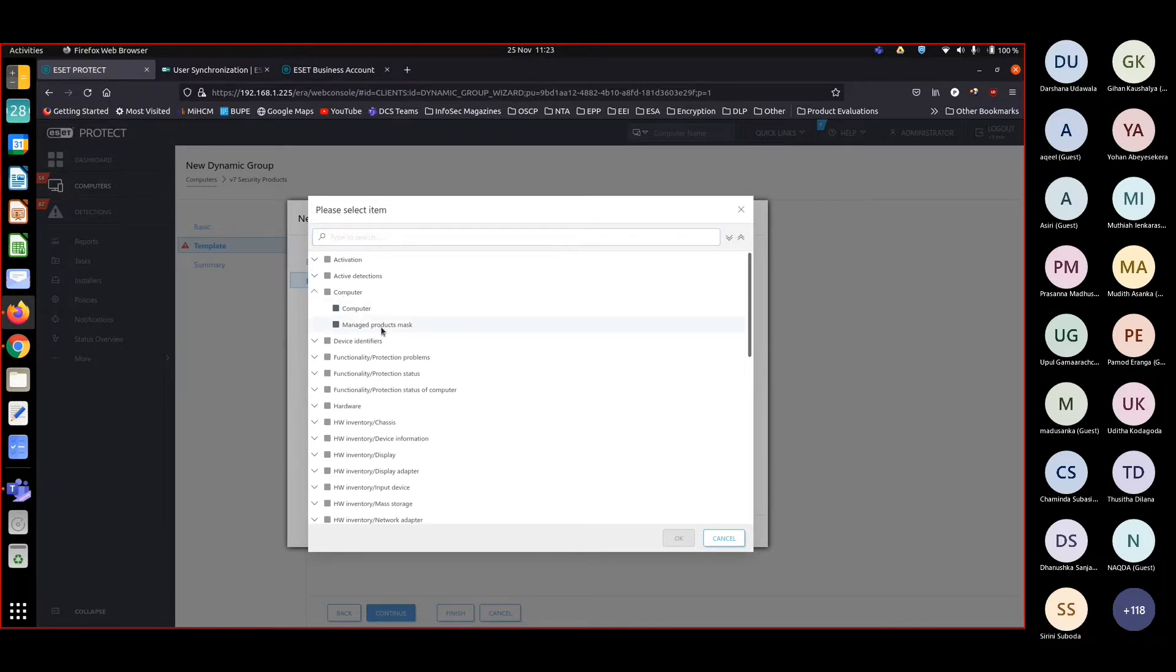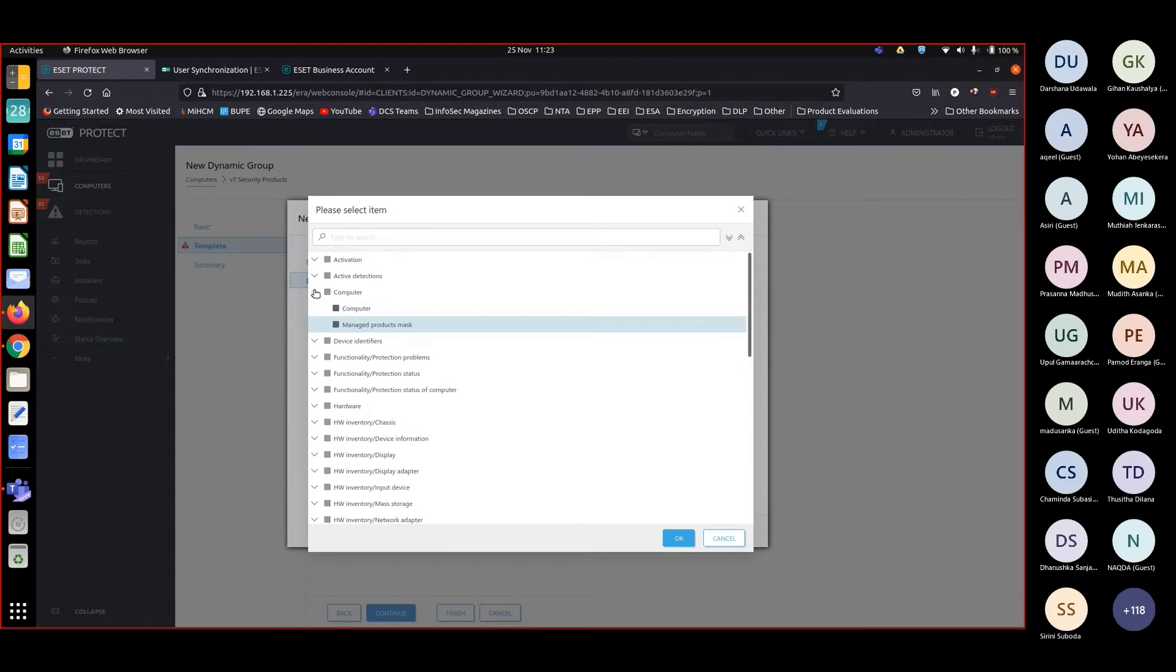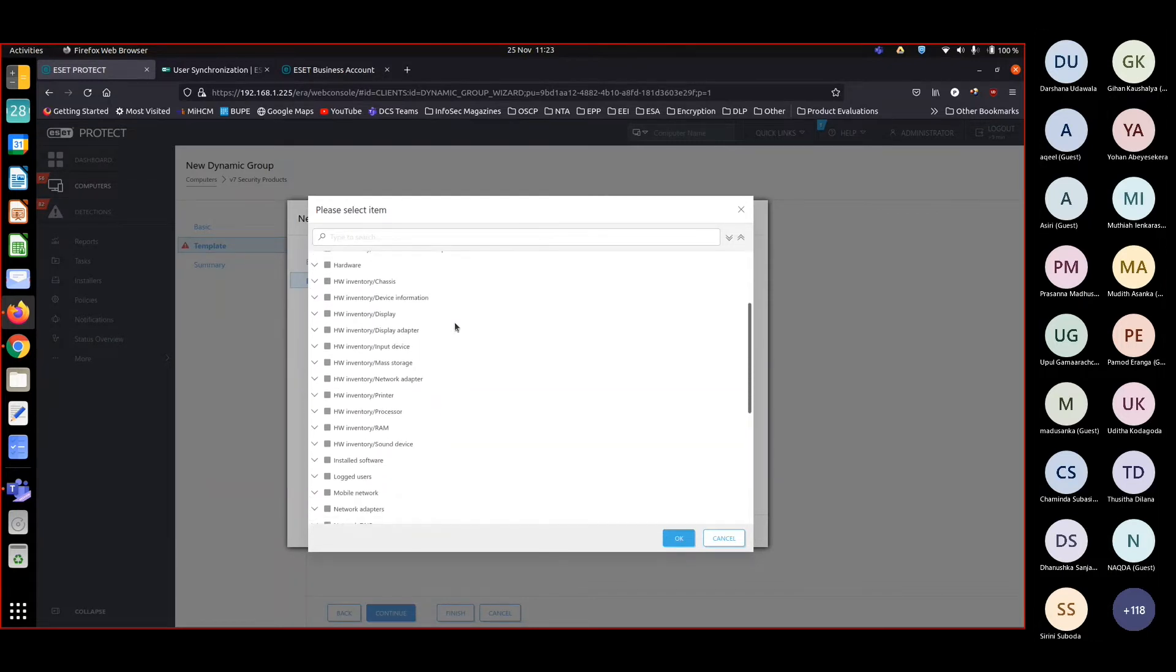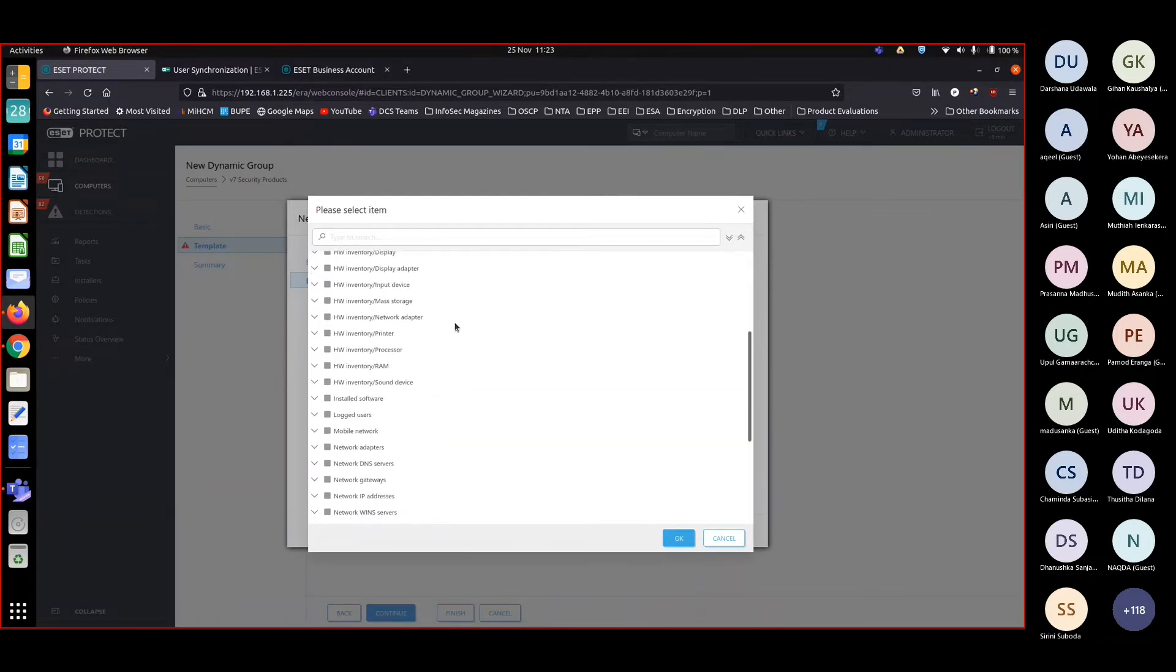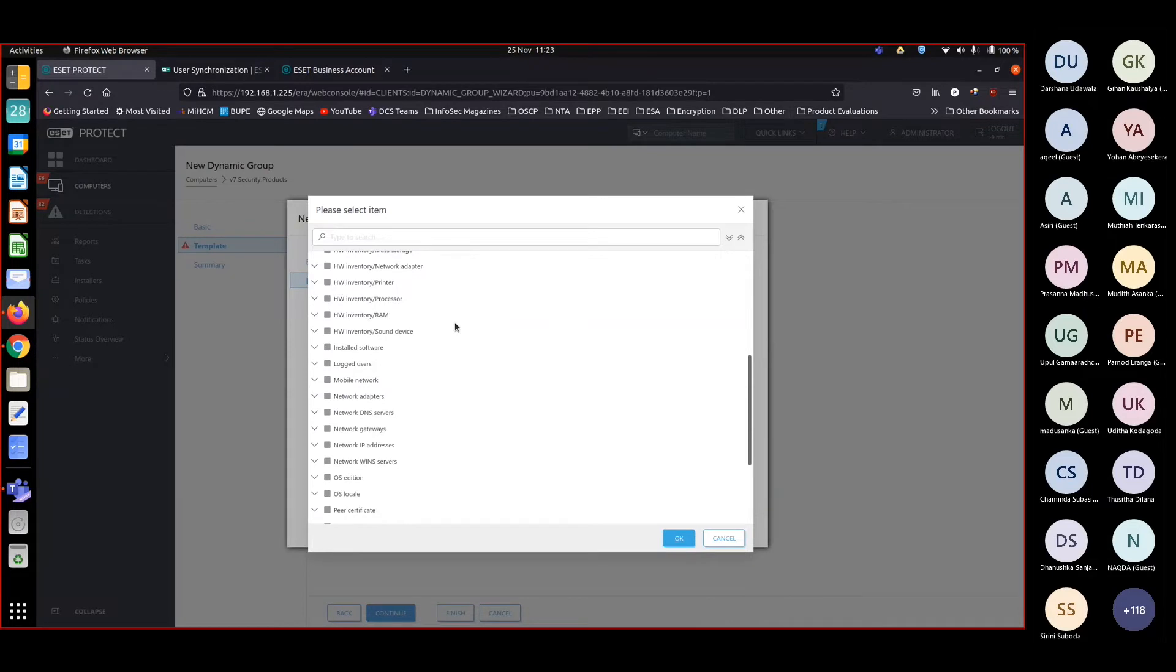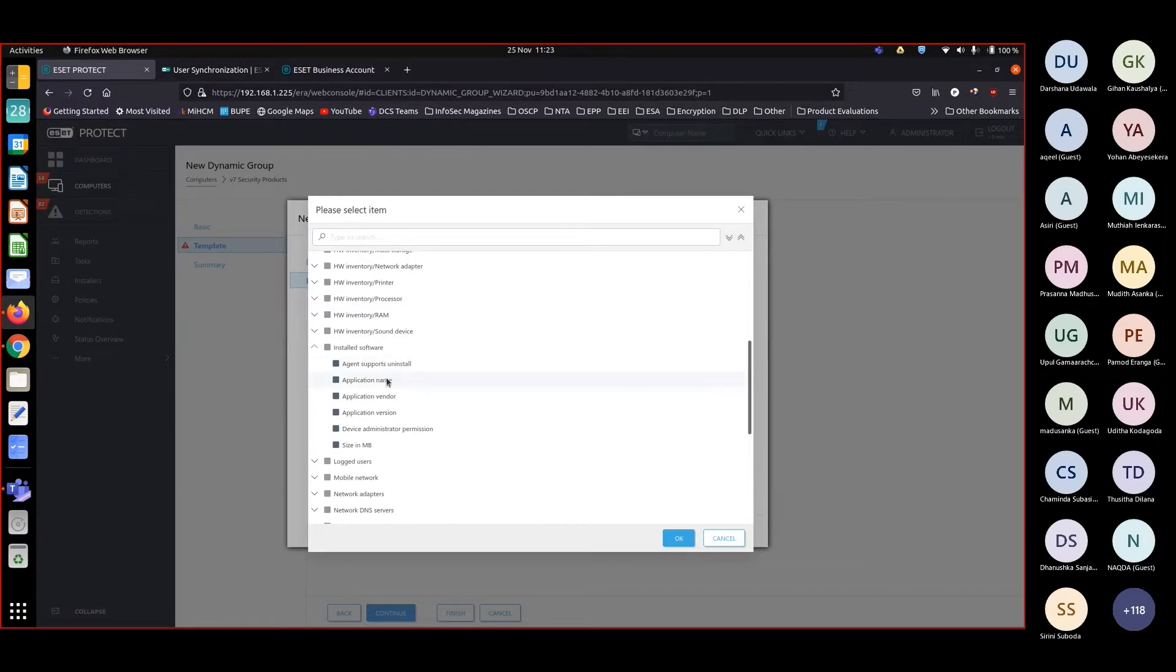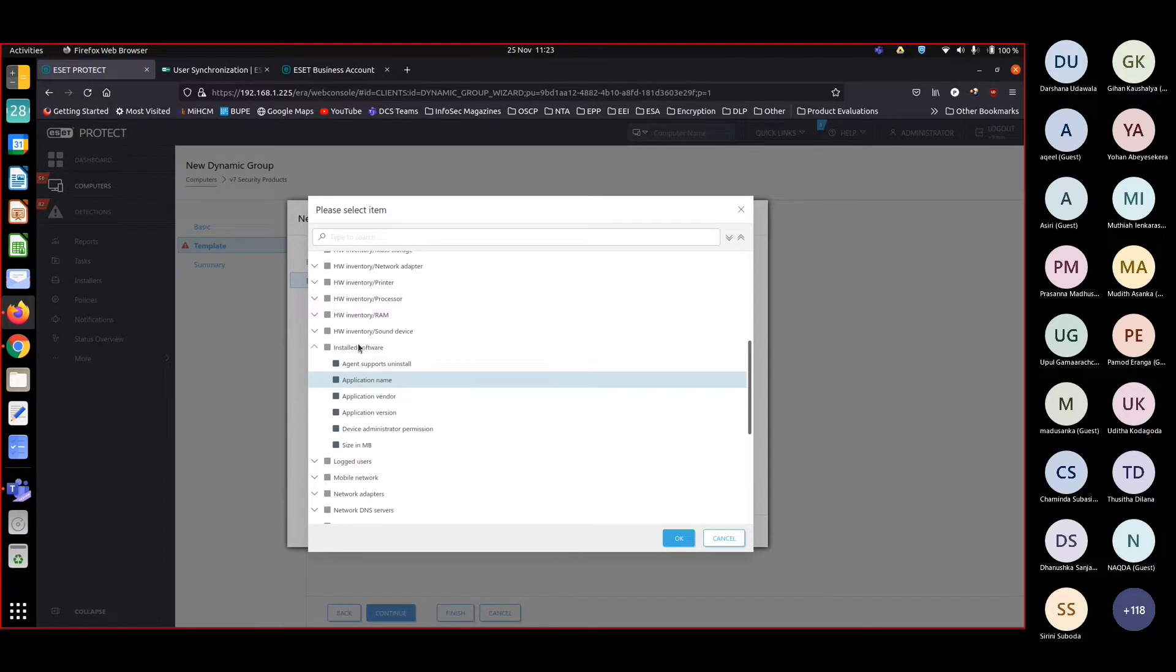Initially I configured using computer managed product, but that doesn't show the name of the product. It only showed whether it's a server-based product, desktop-based product, and so on. Now I want the name of the product. I want to give you an example where we can capture whether it has ESET Endpoint Antivirus, ESET Endpoint Security, or ESET File Security. From the application name we can capture this, so I'm using installed software application name.